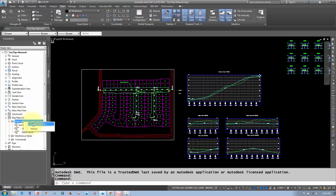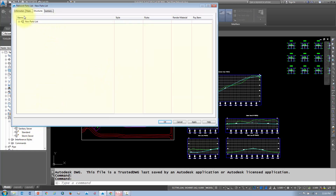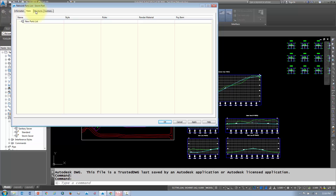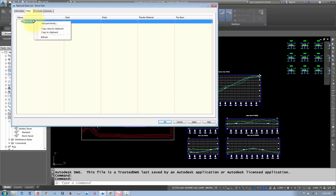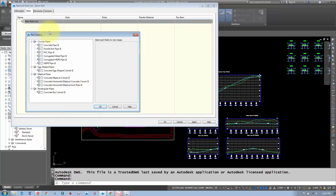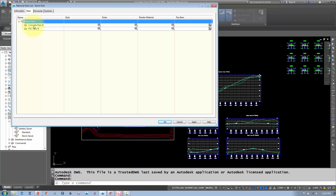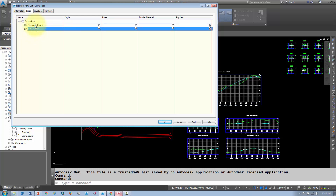I'm going to create a new parts list for my storm network, so I'll call it 'storm parts.' Next, you need to specify the types of pipes you'll need — for instance, circular pipes or rectangular channels. In this case, I'll add concrete pipes and PVC pipes. Adding them creates two empty folders, and you'll need to add the part sizes to these part families.